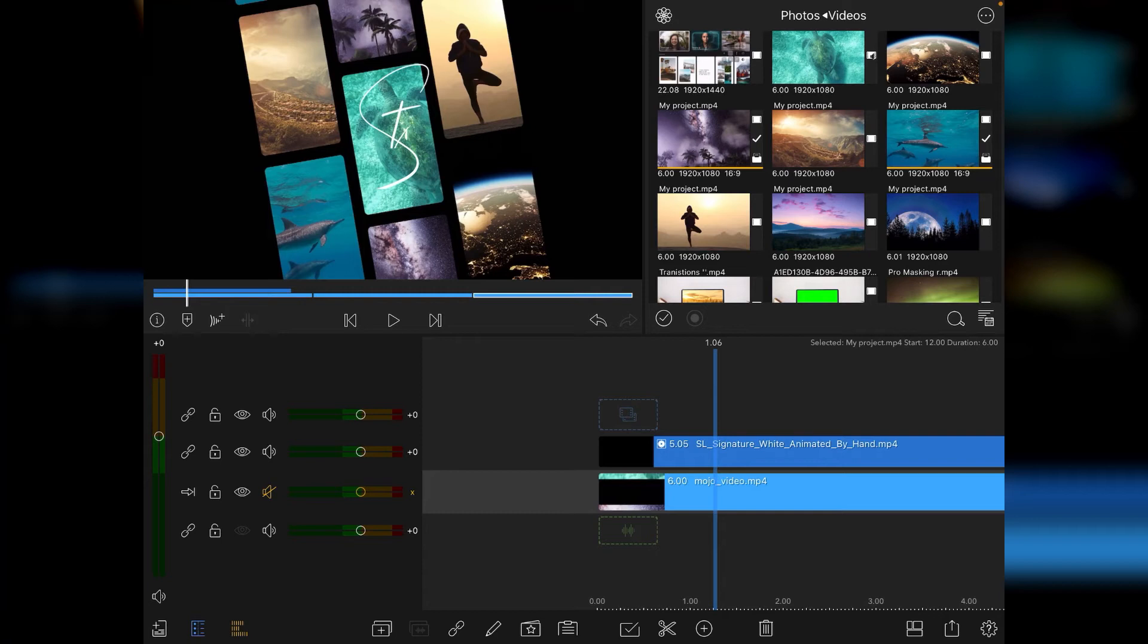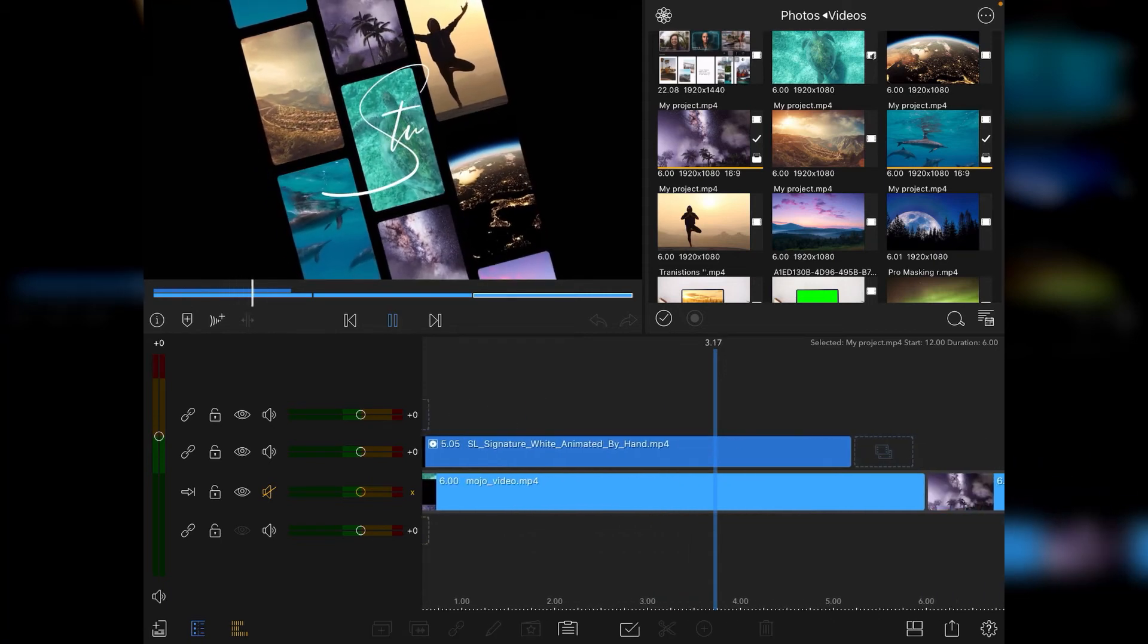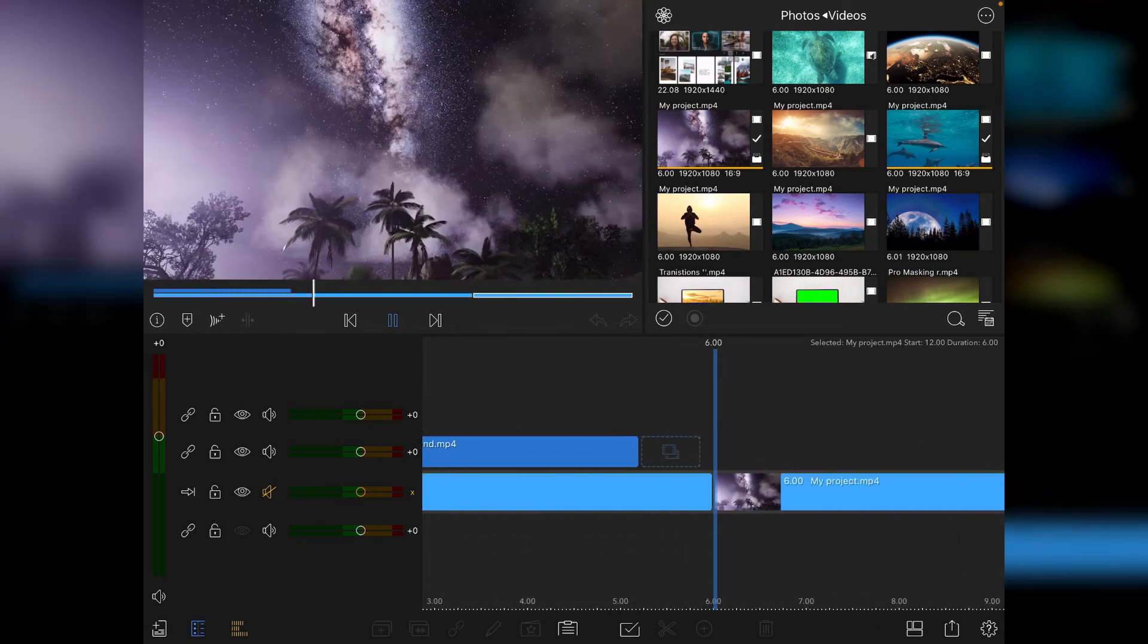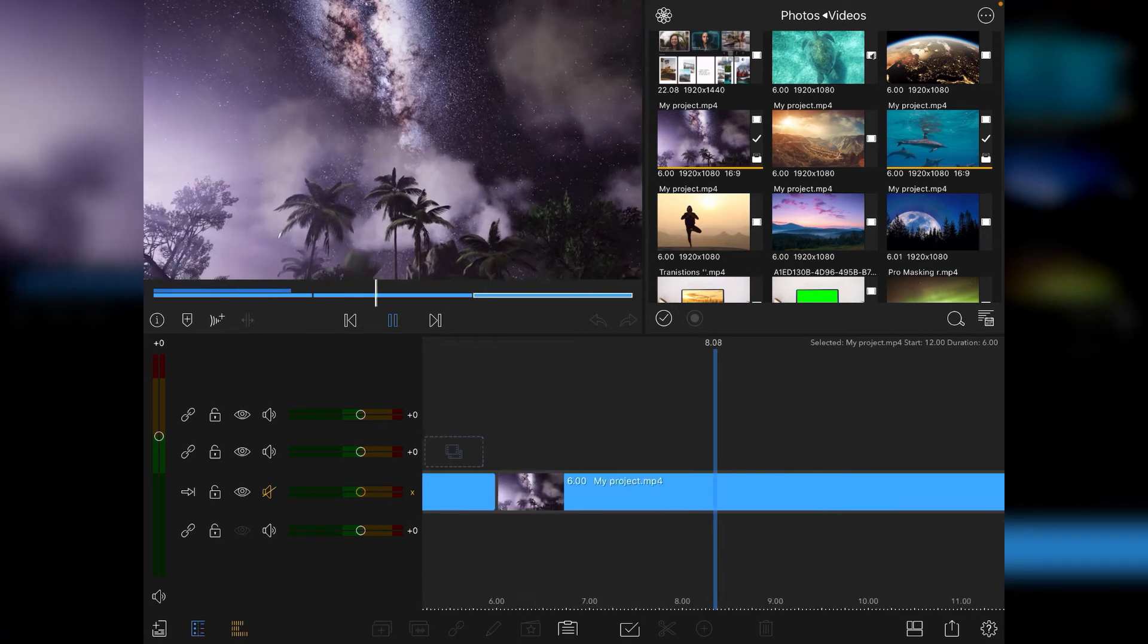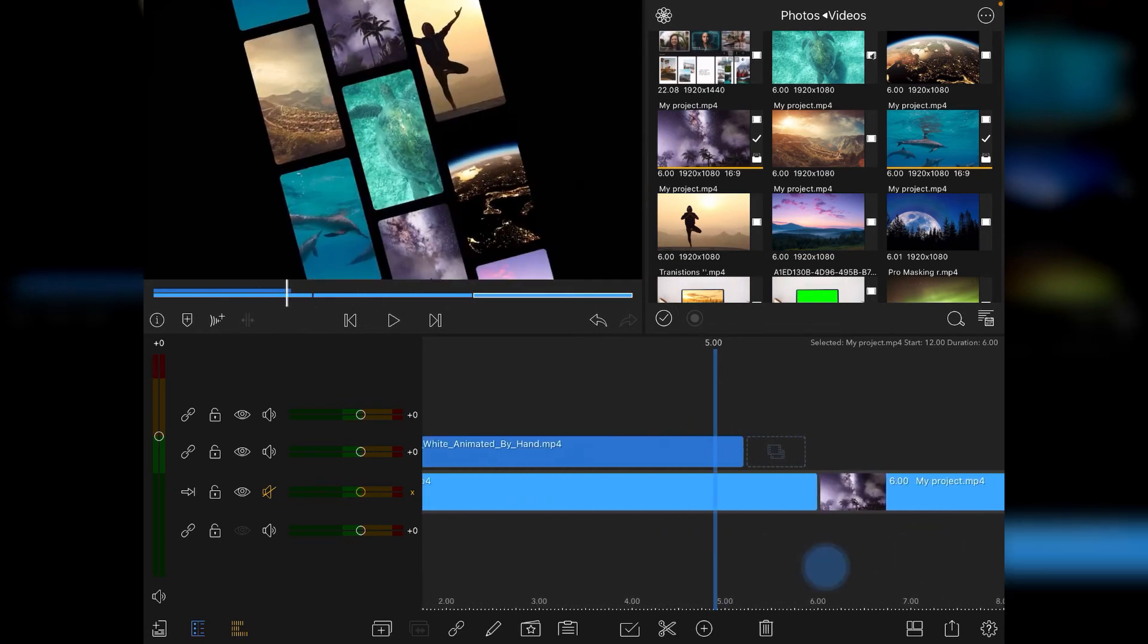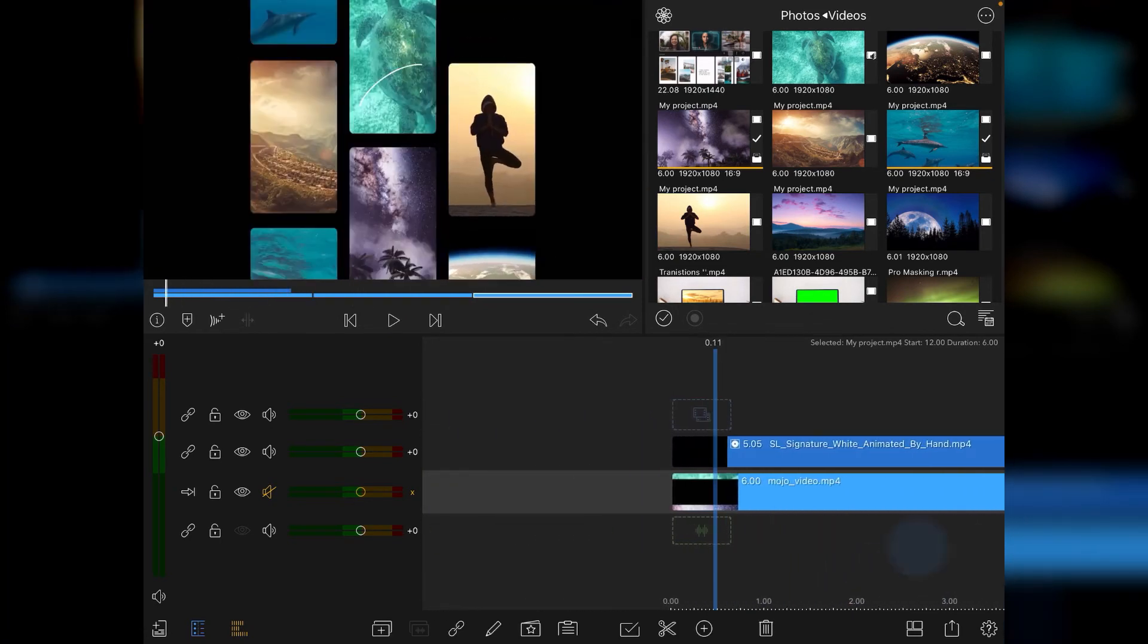So being able to jump out of LumaFusion into the mojo app pull out one of their templates and apply it makes it all worthwhile and something that again is quick and easy to do or as I said in another video the other day slightly lazy but lazy in a good way.